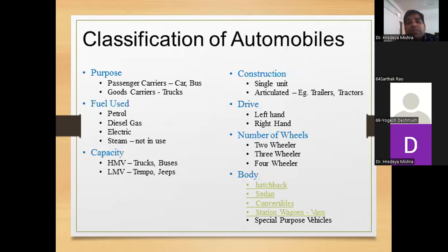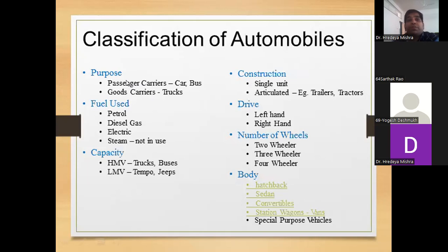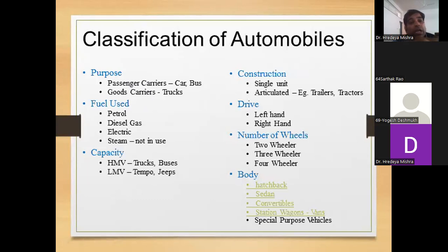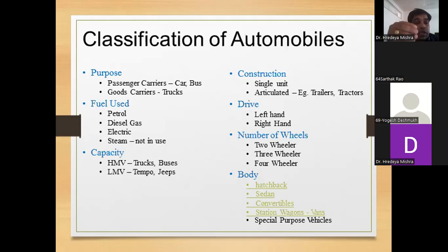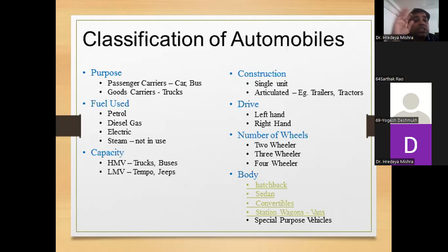Now we talk about the classification of automobiles. Based on purpose: passenger carrier — cars and buses — and goods carrier. Based on the fuel used: petrol, diesel, electric, or steam. After the IC engine came into the picture, petrol and diesel were used. Nowadays, due to the high demand and low production of diesel and petrol, we are moving towards electric vehicles.